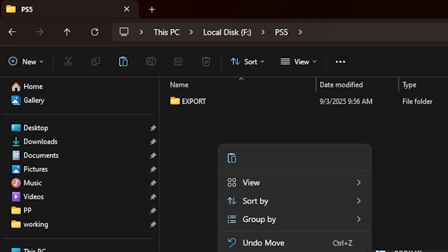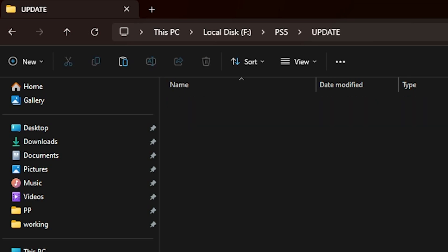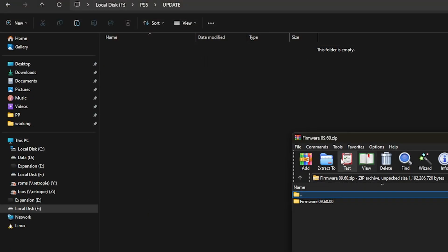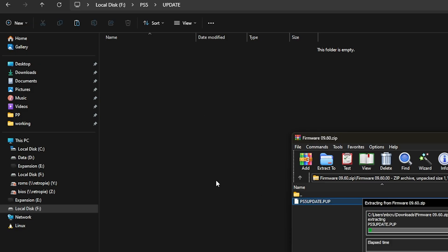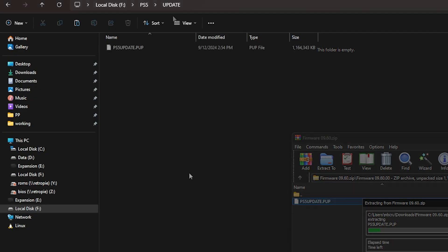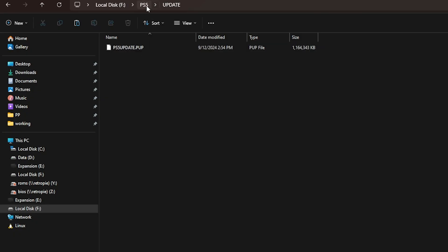Let's create a new folder here and call it update. Go inside of it. From here, we're going to open up that firmware 9.60. We want to grab the PS5 update.pup and drag that right into that folder. Once that finishes, you'll see it inside the update folder.